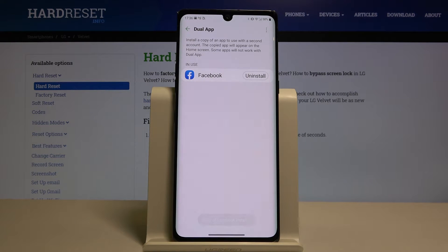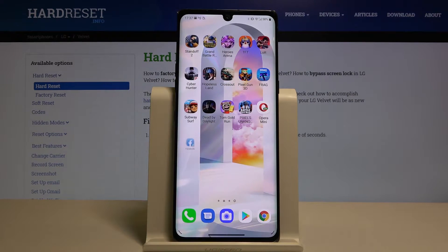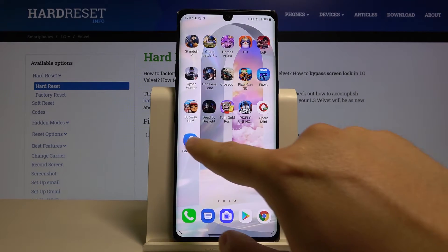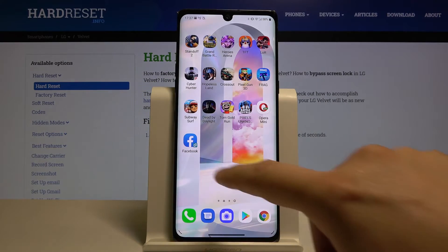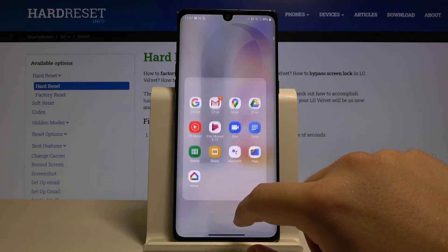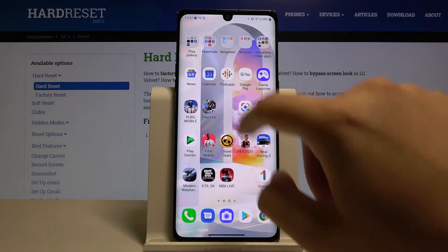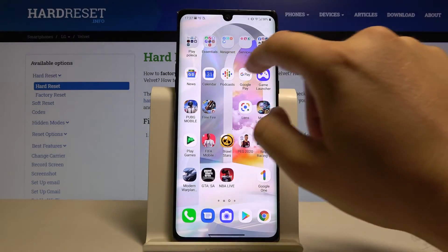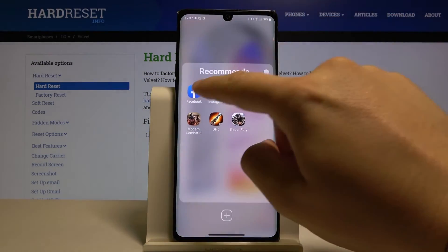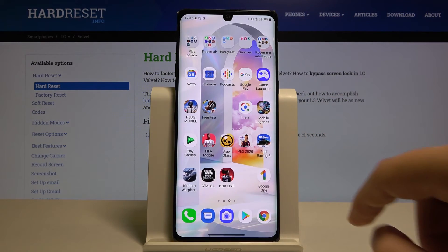As you can see, we got the notification that a copy of Facebook was added to the home screen. Here we can check it — here is the first app and here is the second. So we have both apps and we can use them at the same time.